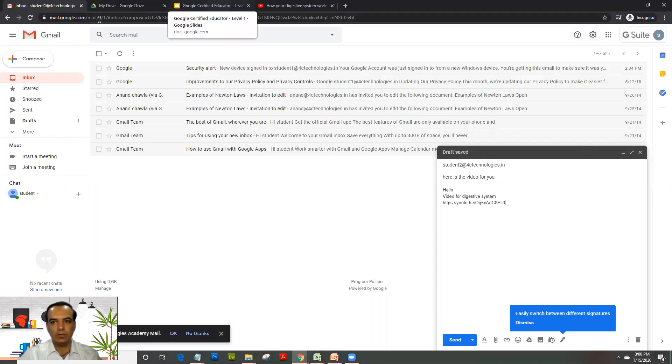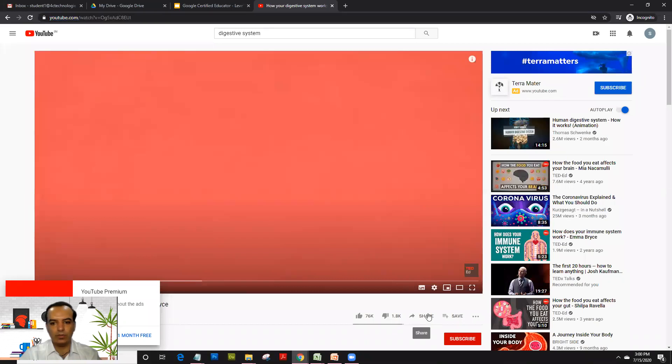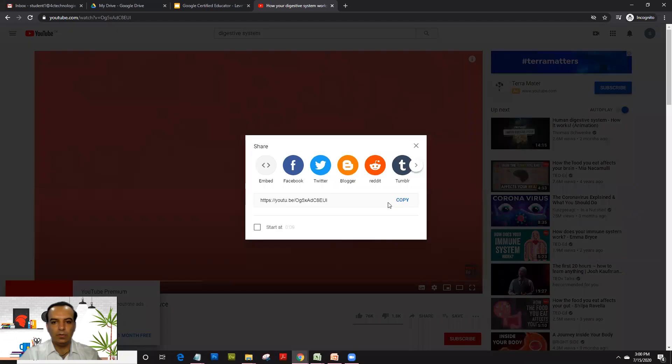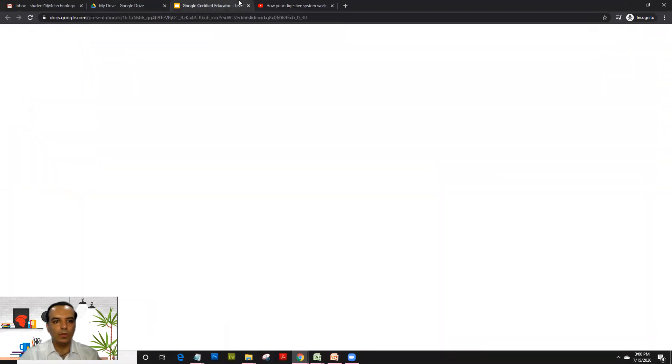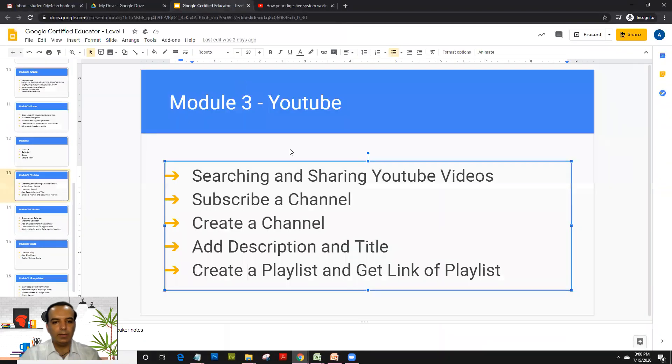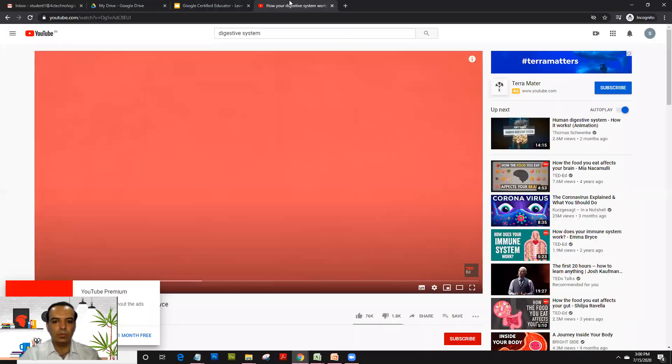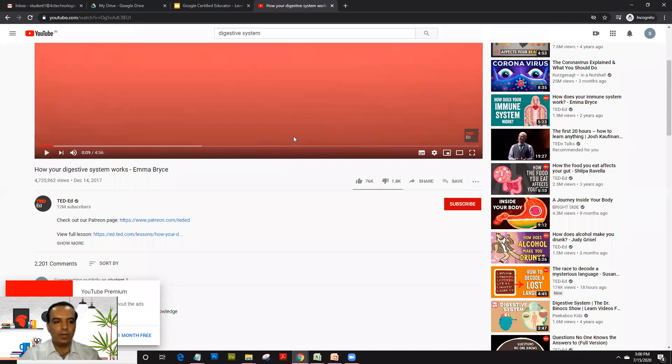Go on any video, copy the URL. You can either copy that or click on share, you could just click on copy. Now let's look at the second option: subscribing a channel.